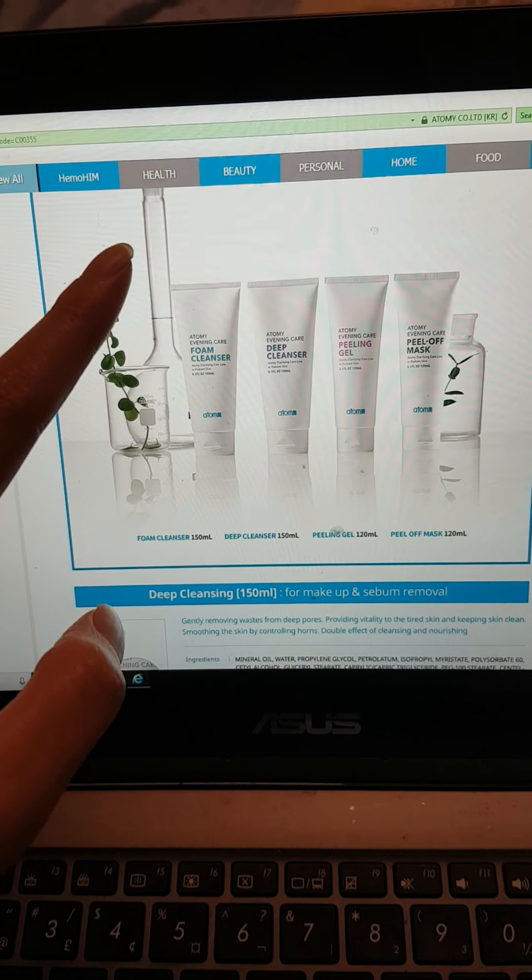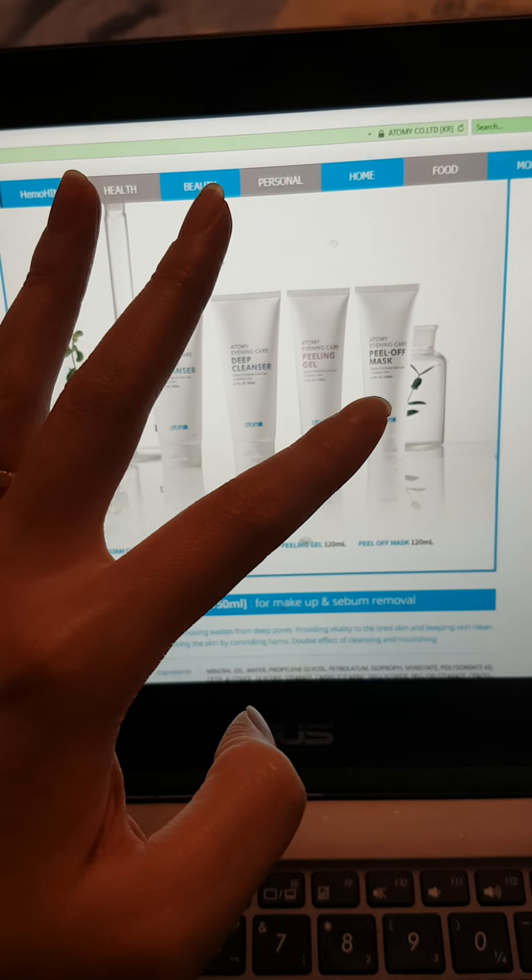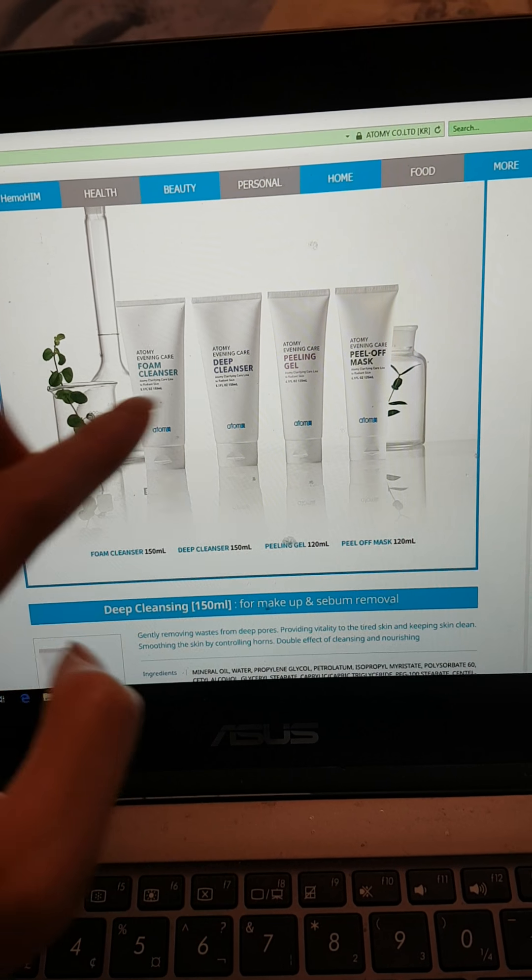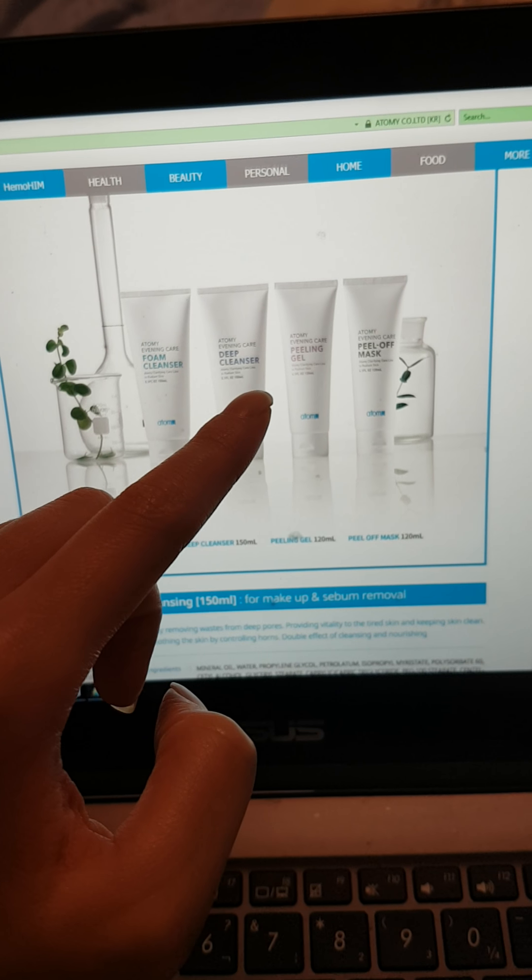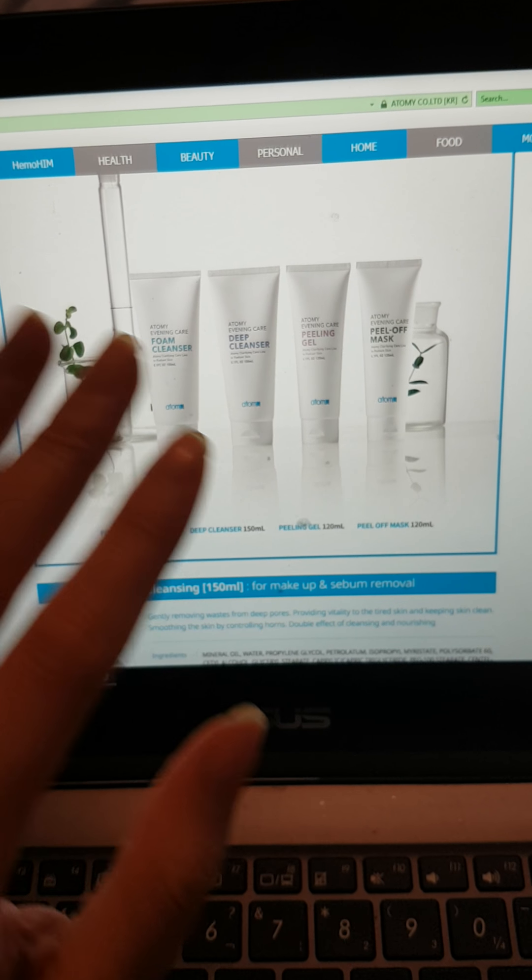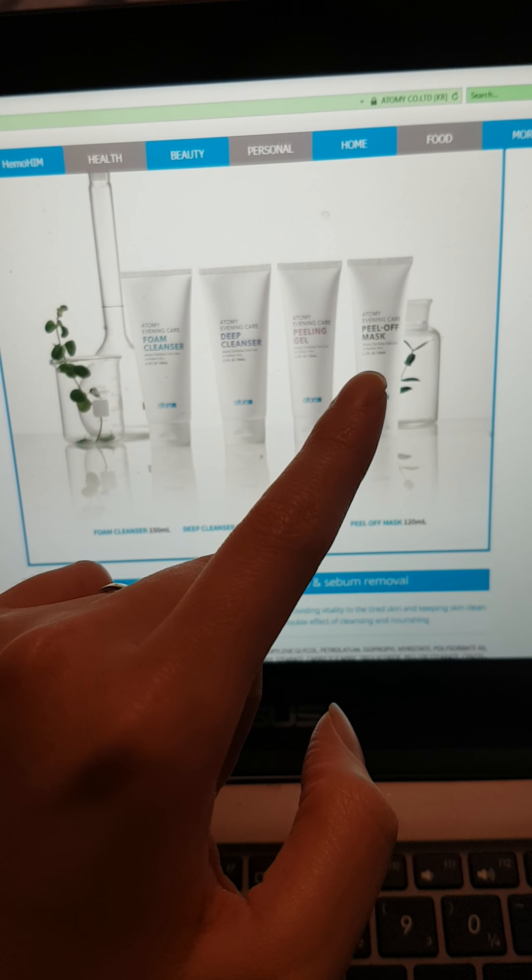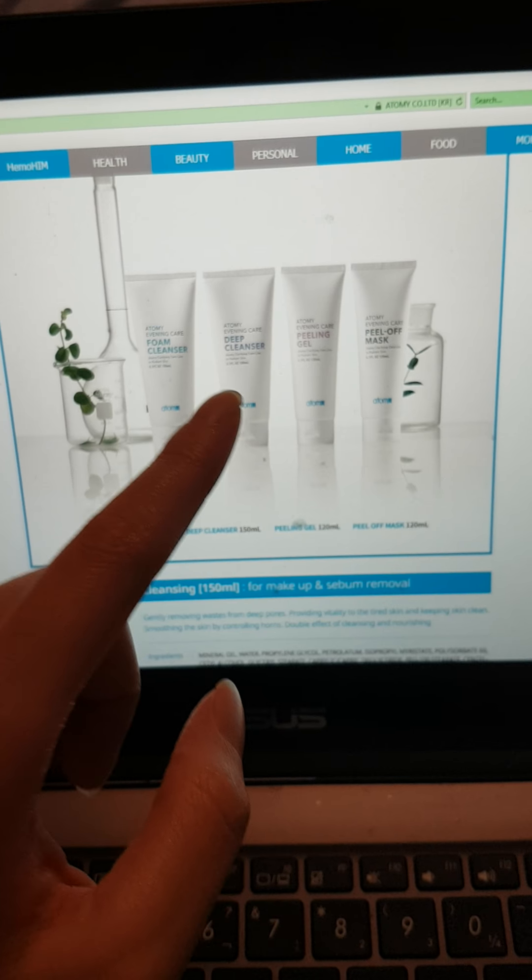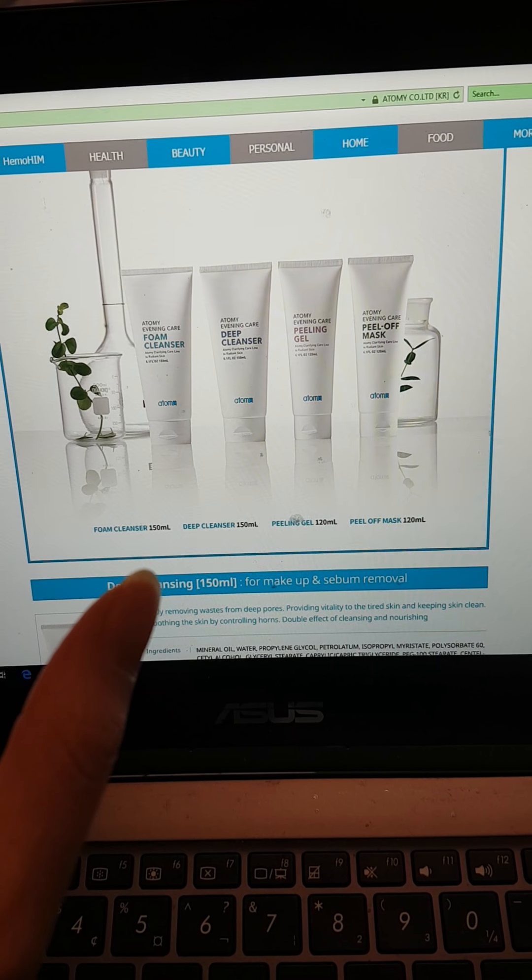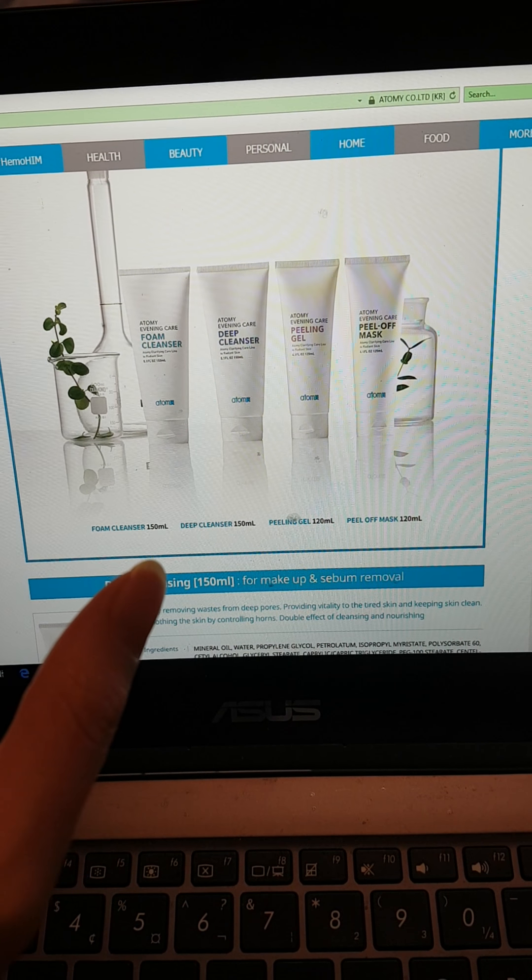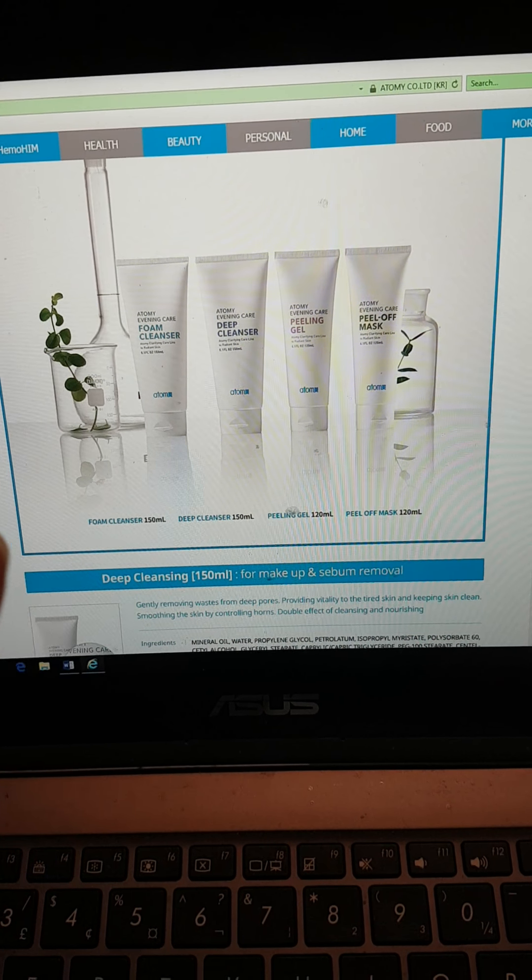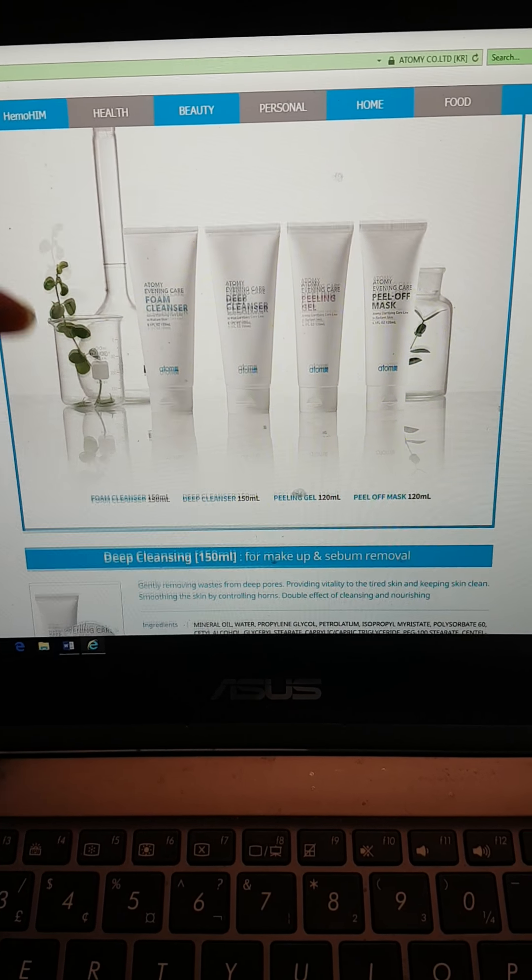This is a daily facial wash and a peeling gel. After washing it, you can apply the peeling gel to remove or exfoliate the skin. And this is a peel off mask. You apply it, let it stick on your face for about five minutes, let it dry and then peel it off.